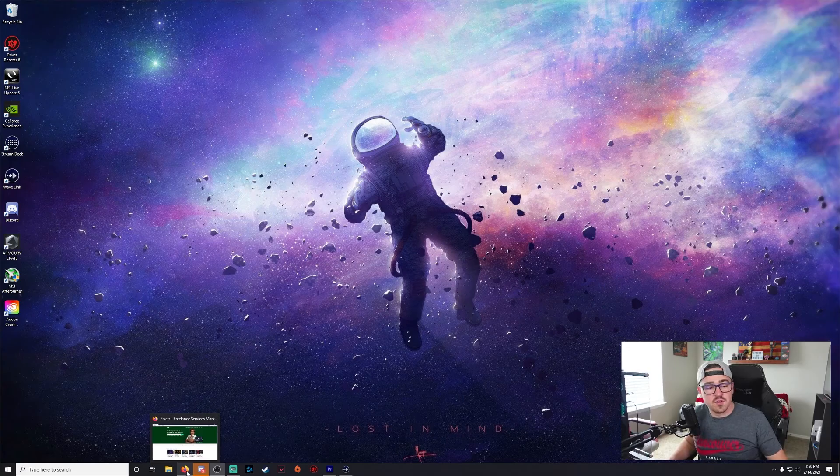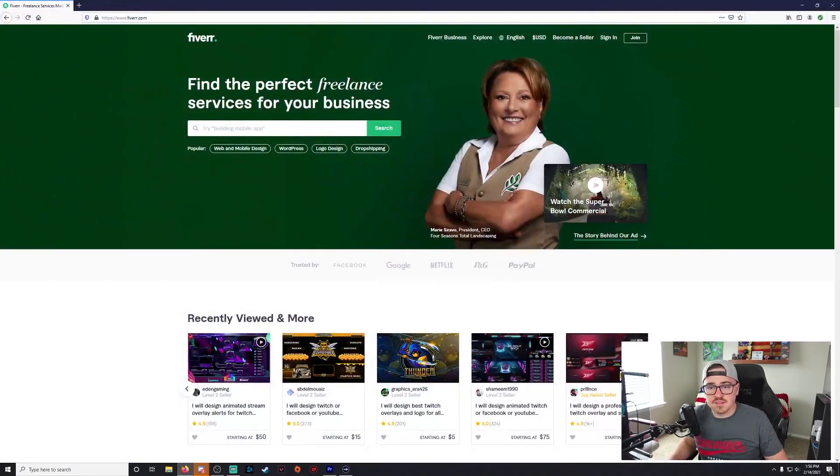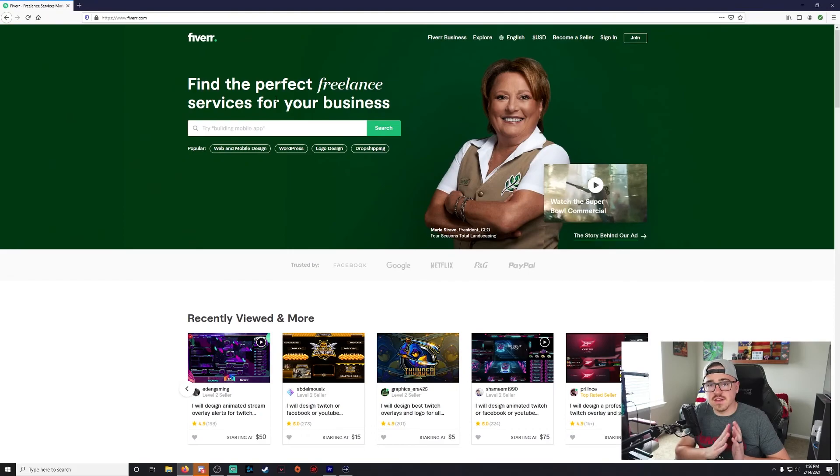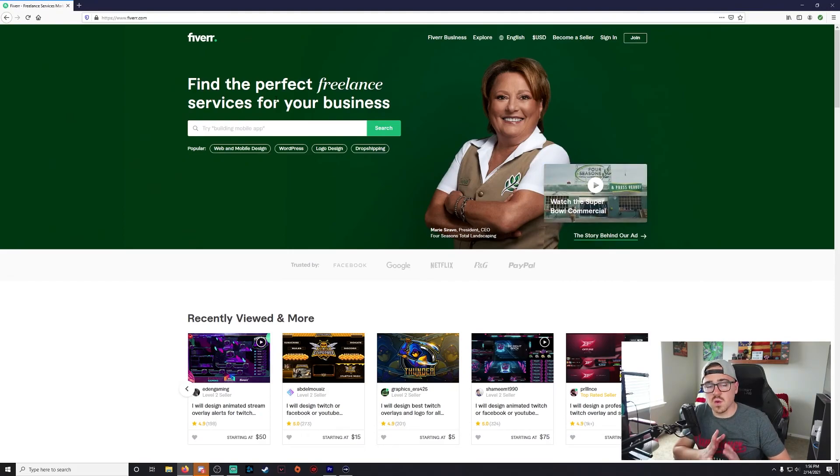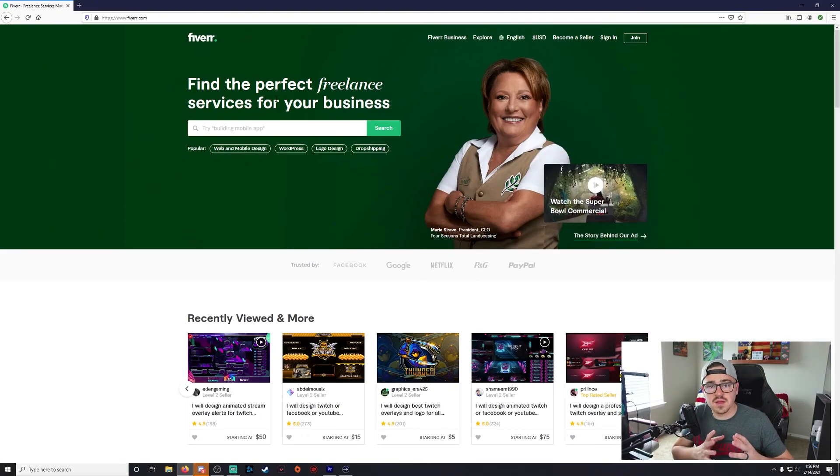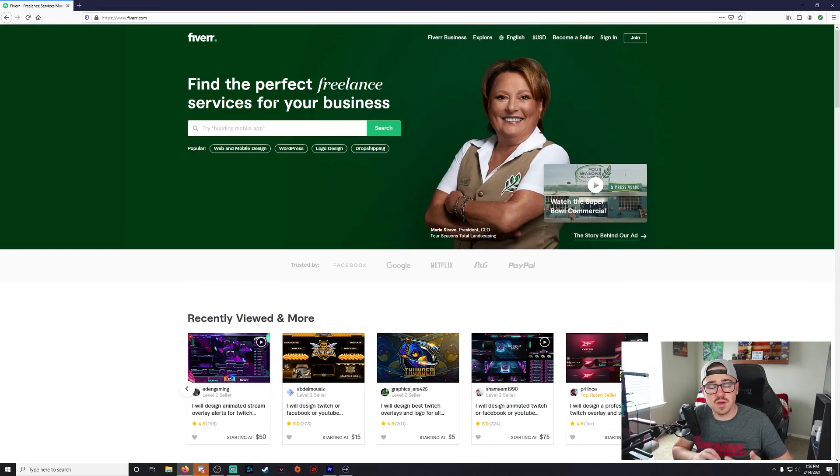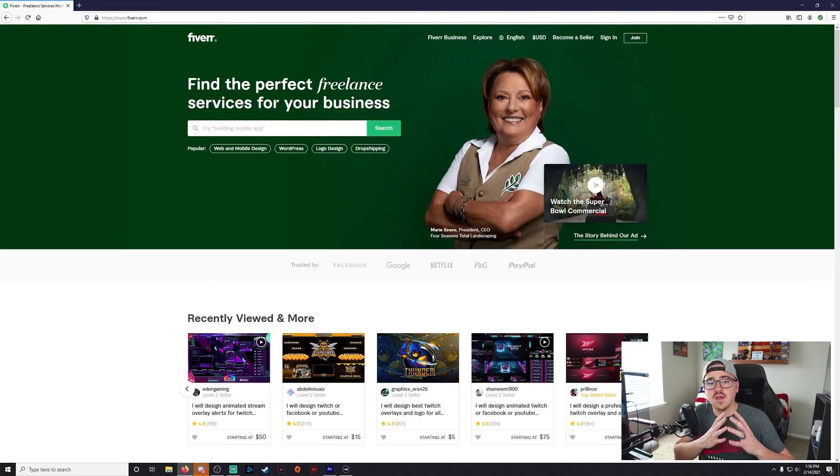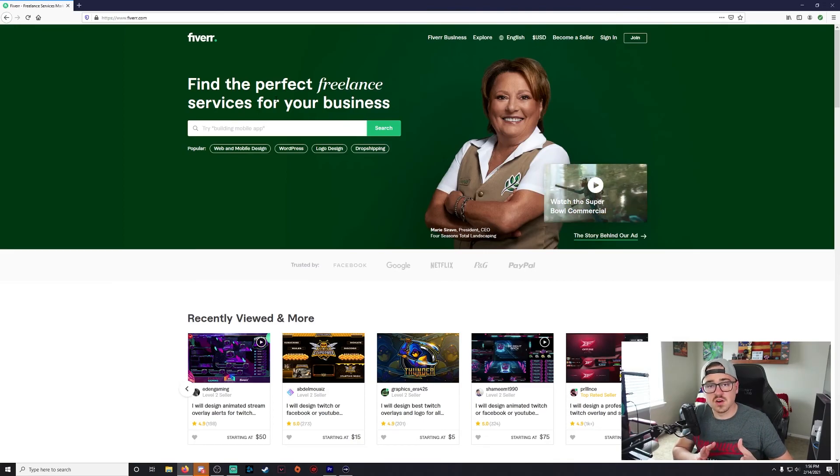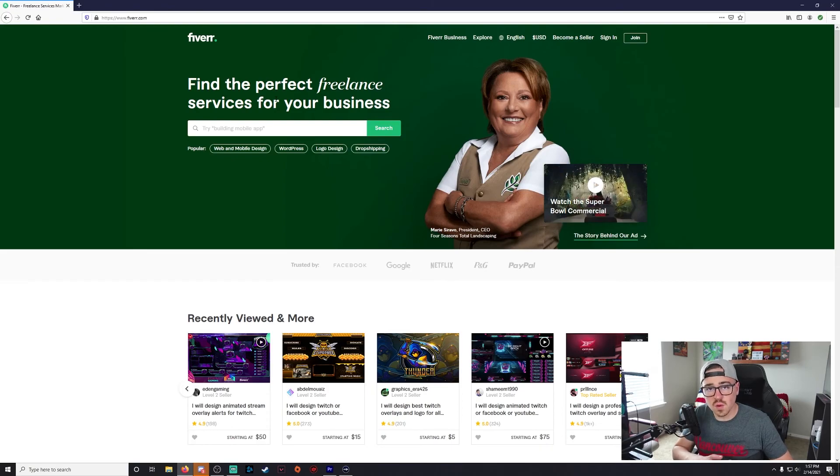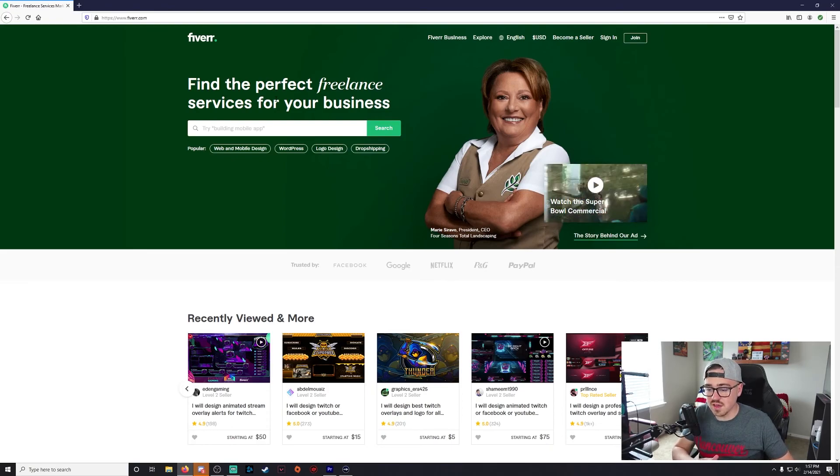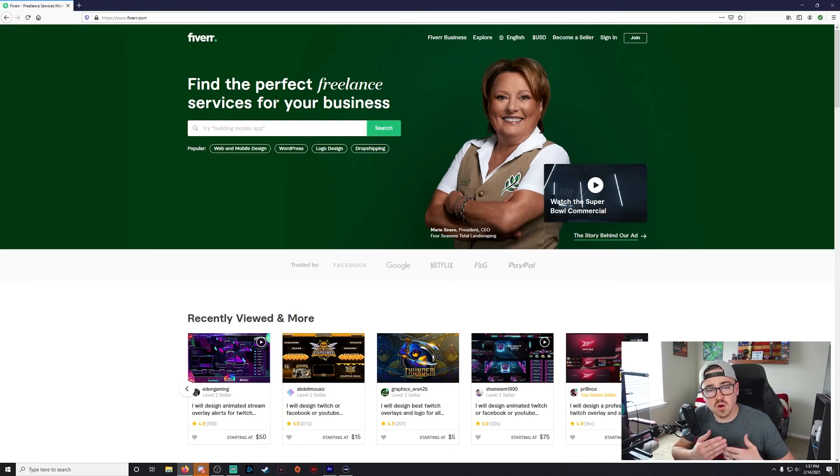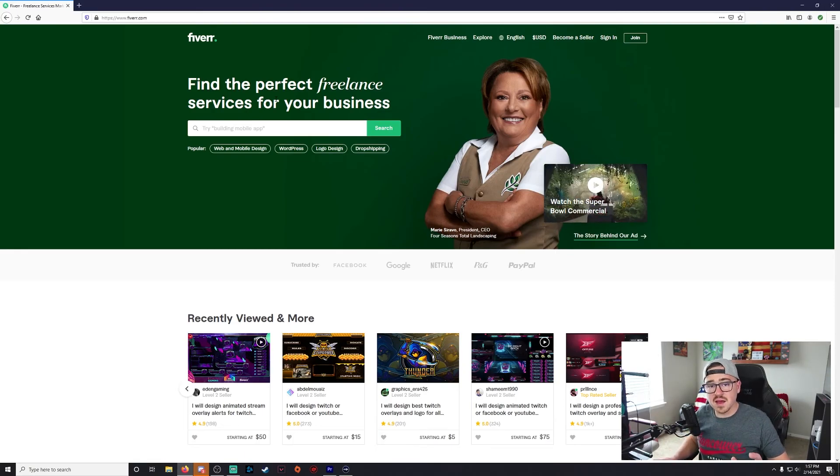The second option I have for you guys is going to be a paid option. This is going to be Fiverr. Fiverr is a freelance website where you can go and have somebody make literally anything for you. If you want a YouTube intro, YouTube outro, logo, overlay, whatever, somebody on here will be able to make it for you. Now this is going to be a totally paid website, so if you're on a tight budget or you're just starting out and you don't really want to be putting a bunch of money into it, this may not be the best option for you.